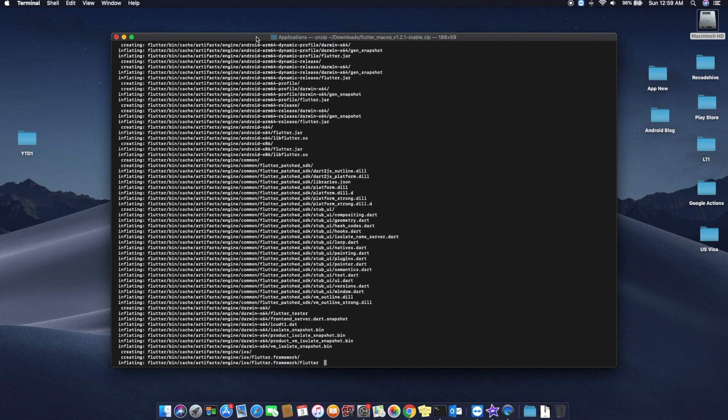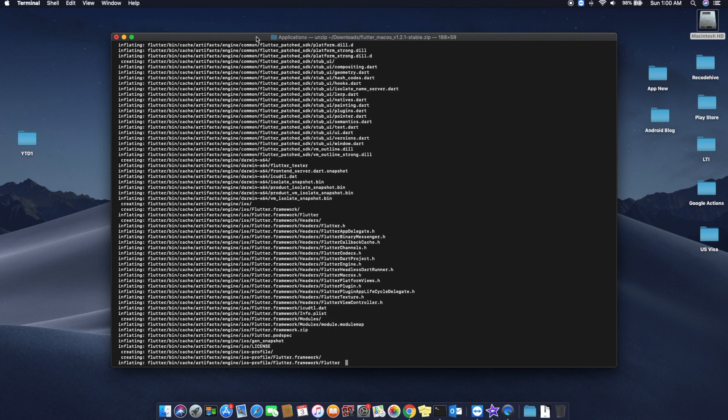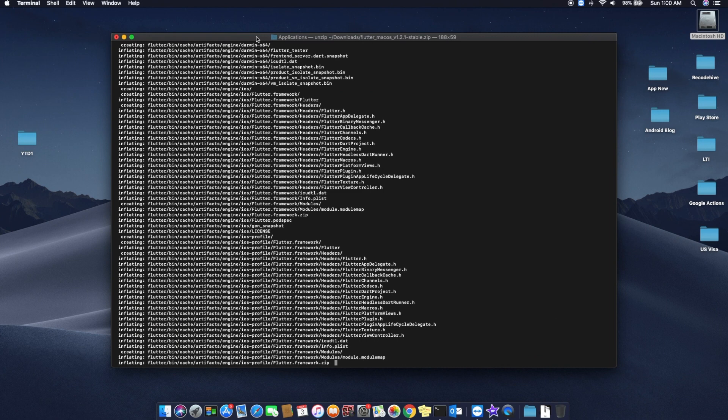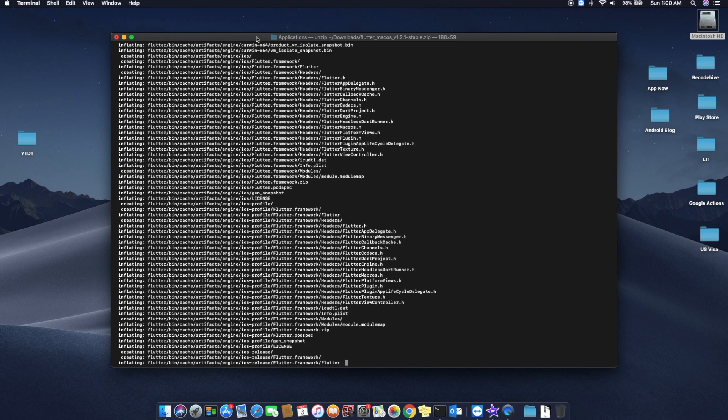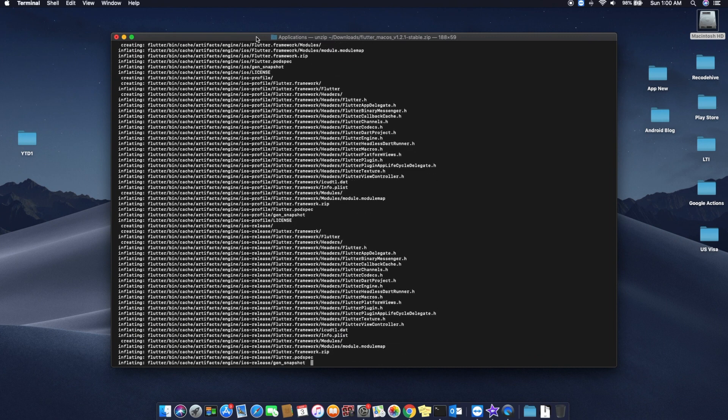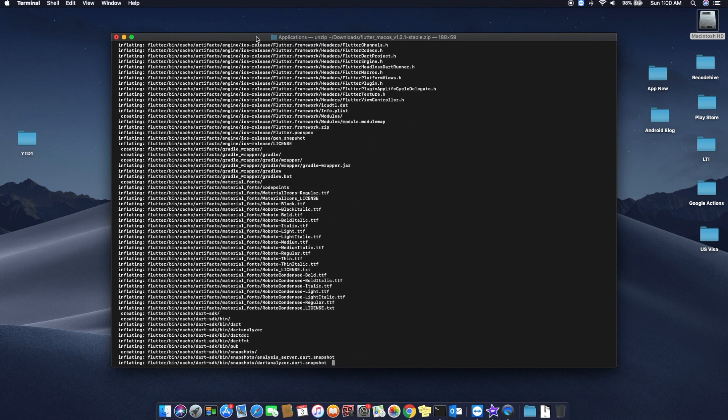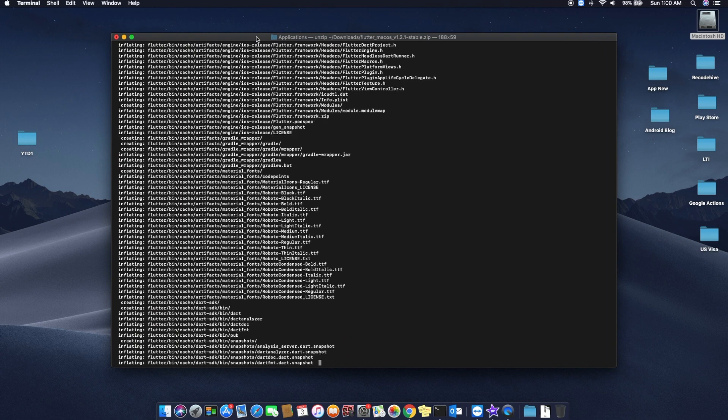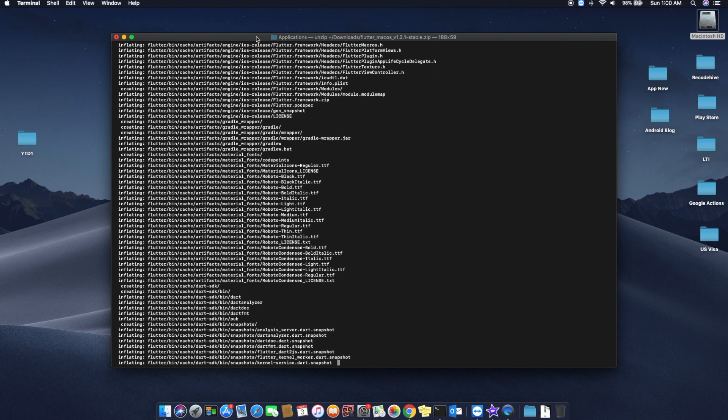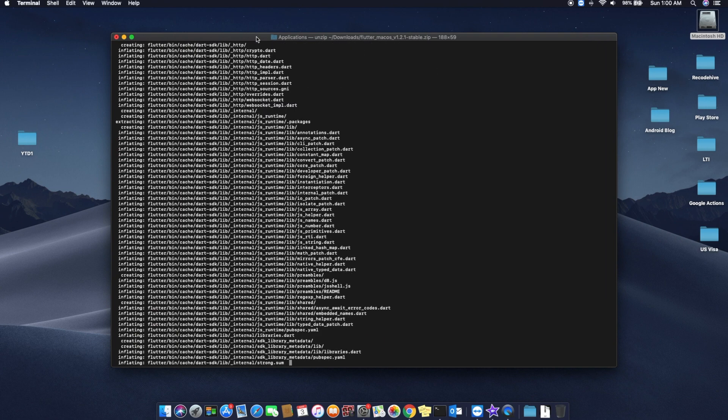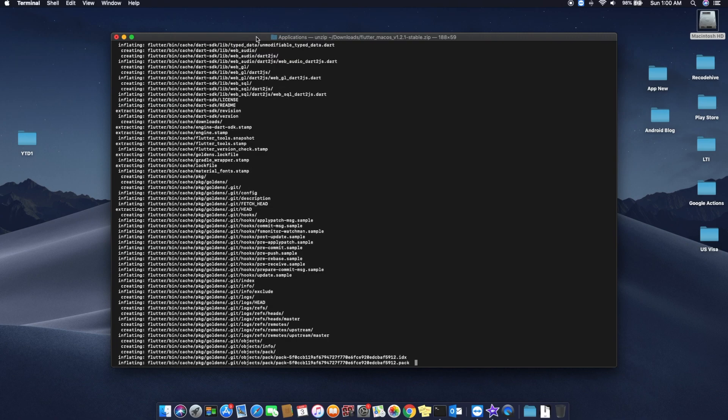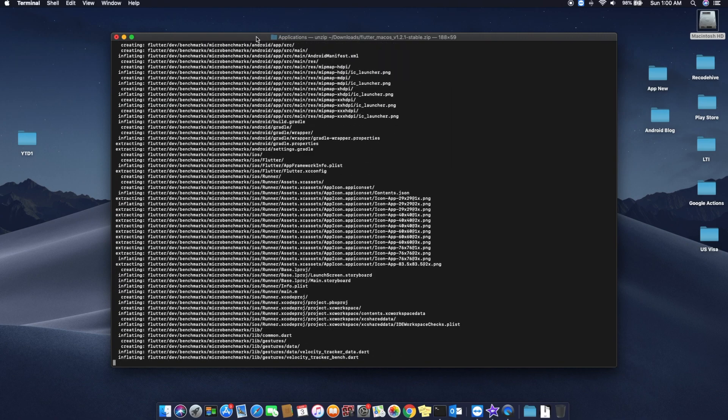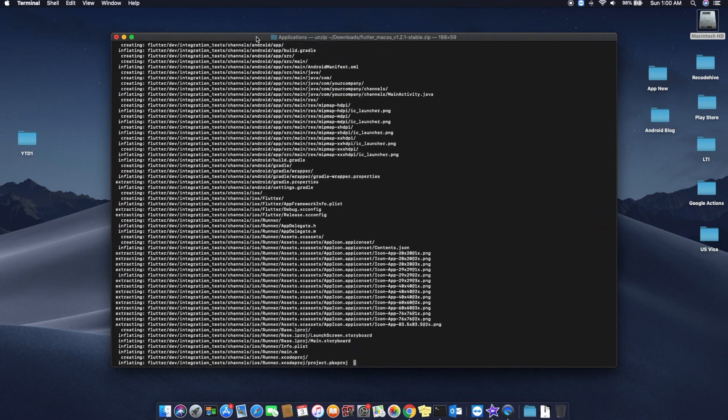After this extraction is over, you need to set your Flutter path. The current one which you see in the website's official page is a temporary path and it will work on the current bash terminal window. Every time when you open your bash terminal window you need to get your Flutter path.